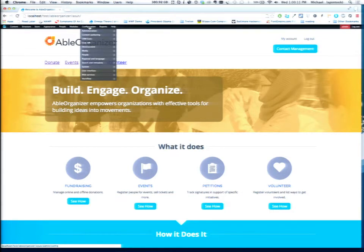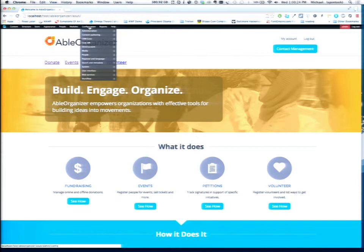Good afternoon, everybody. My name is Michael Haggerty. I'm the CEO and Chief Internet Strategist for Trellon, and here today I'm here to talk about Able Organizer. Able Organizer is a distribution of Drupal. It's built to act as a community engagement platform.